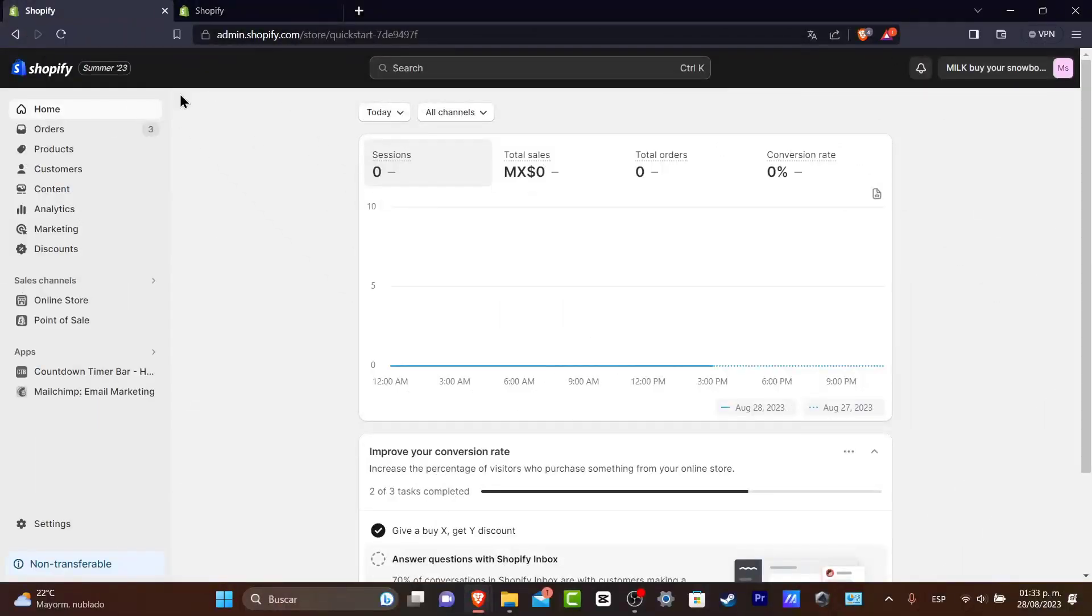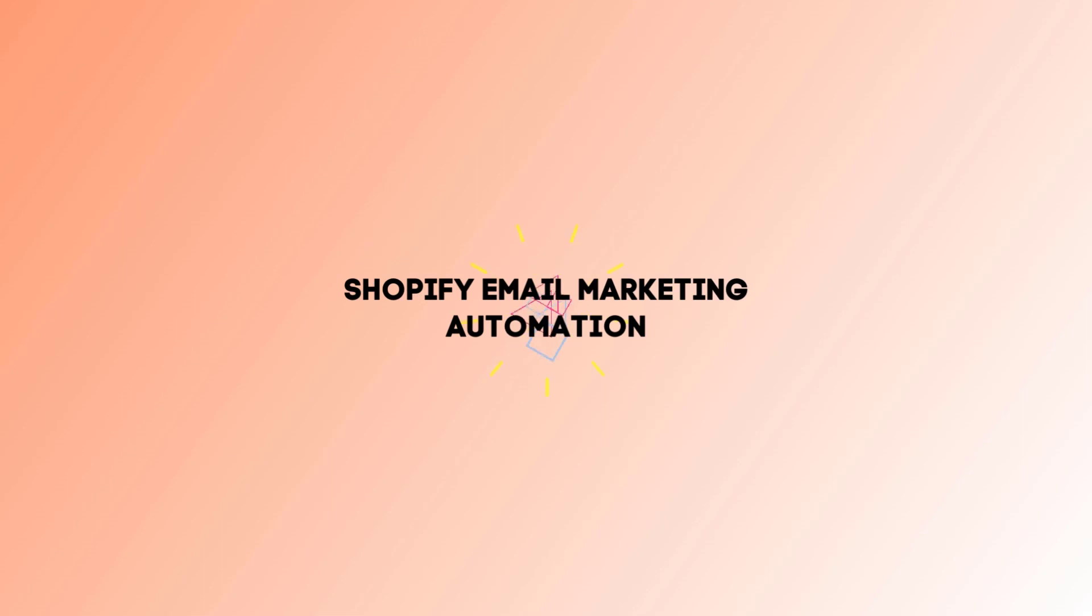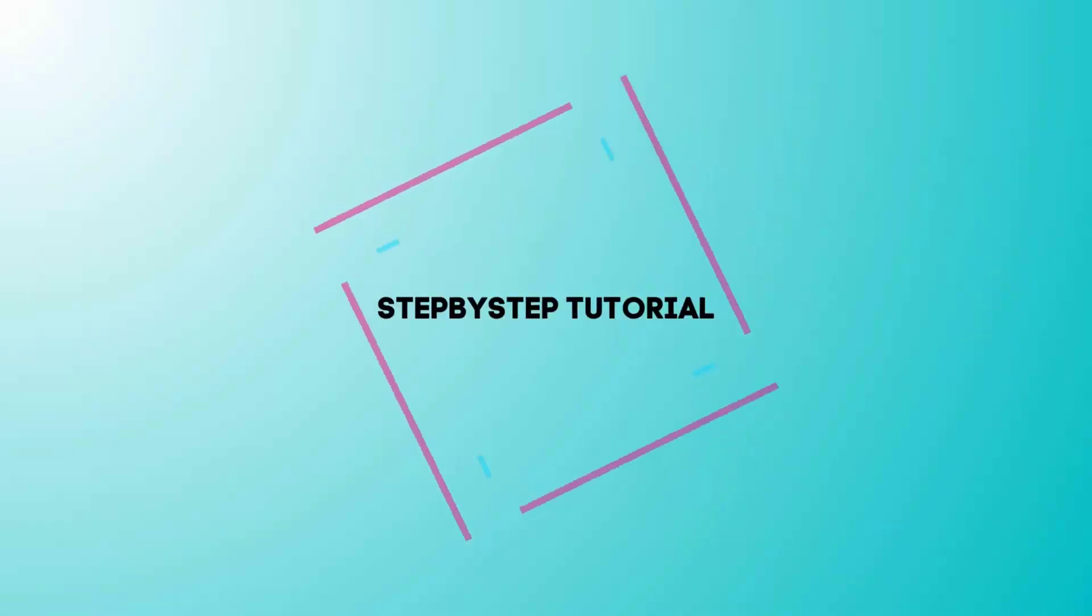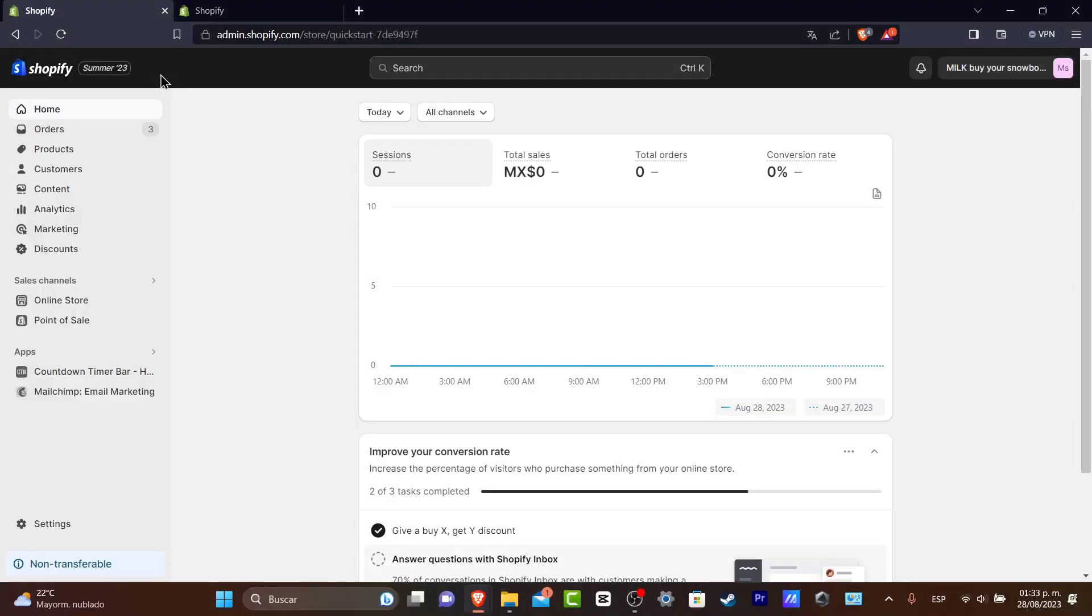Welcome back everybody to TechPress and to this tutorial. Let's take a look into how you can do some automation emails through your Shopify. So it's actually really simple.